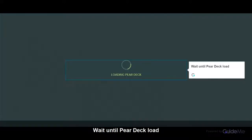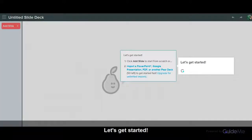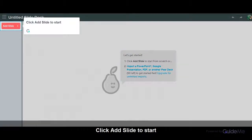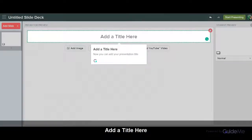Wait until Pear Deck loads. Let's get started. Click Add Slide to start. Add a title here. Now you can add your presentation title.